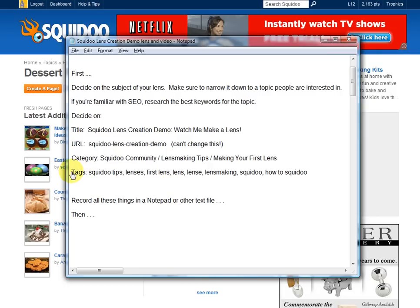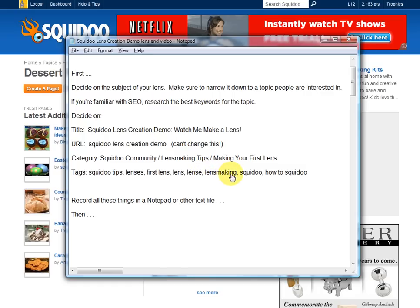Tags come next. Tags are short words or phrases that describe the topic of your lens. For mine, this is a lens creation demonstration, so good tags include: Squidoo tips, lenses, first lens, and even the misspelling L-E-N-S-E, because a lot of people spell lens with an E on the end and they're going to search for that word. Also lens making, Squidoo, and how to Squidoo. That's a good list of tags to get started. You can have up to 40 on a lens, but I don't recommend starting with 40 — you can add a few later.